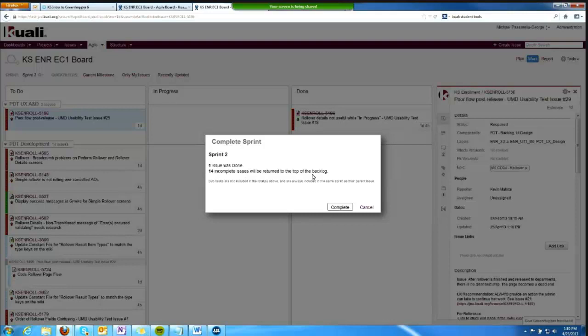The things that the team does not complete in a sprint, Greenhopper automatically moves back to the backlog.